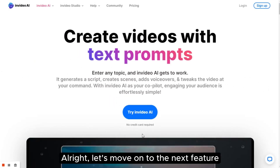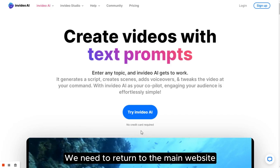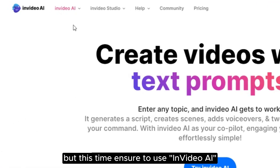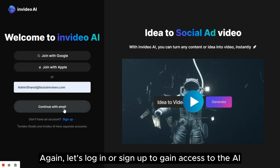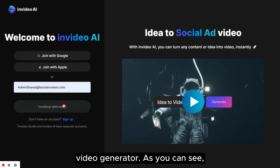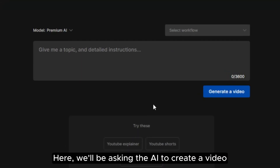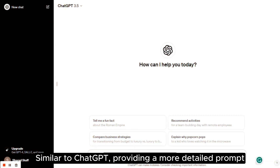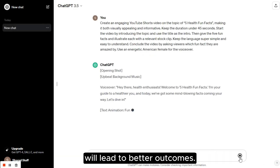All right, let's move on to the next feature, which is simpler than the previous one. We need to return to the main website, but this time, ensure to use InVideo AI. Again, let's log in or sign up to gain access to the AI video generator. As you can see, it takes us to the workspace. Here, we'll be asking the AI to create a video to illustrate how easy and fast this tool functions. Similar to ChatGPT, providing a more detailed prompt will lead to better outcomes.